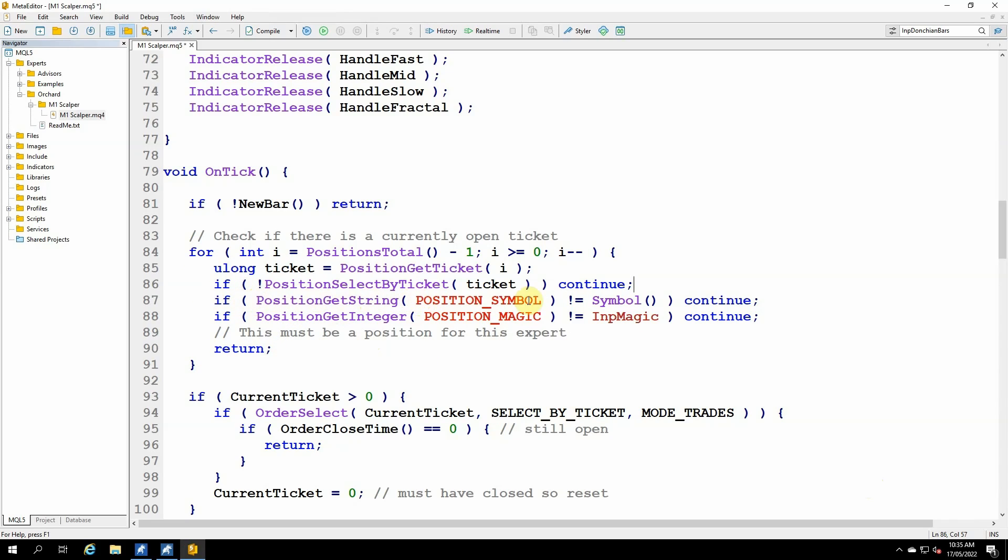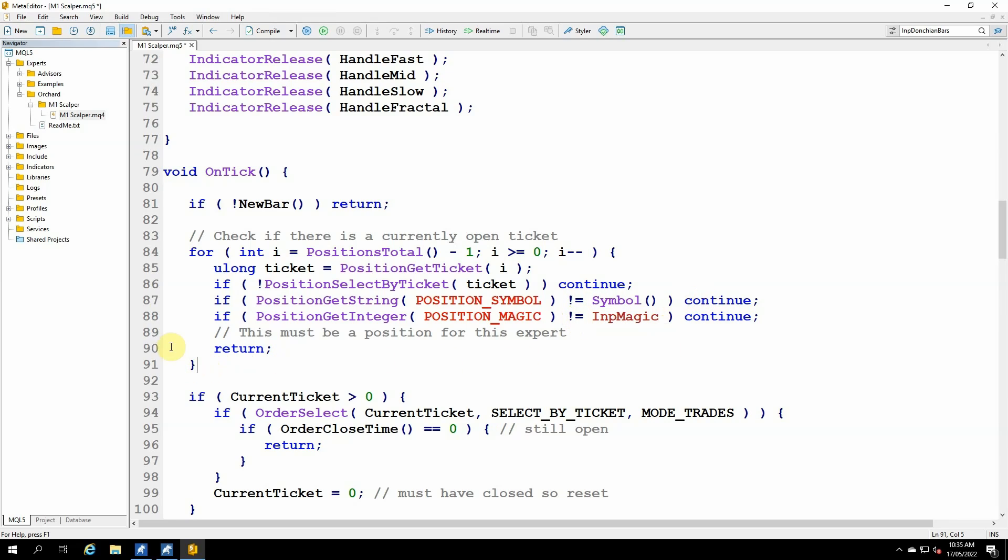The next statement, if position get string position underscore symbol is not equal to the chart symbol, continue. So if it's not the same symbol as this chart, then the position can't be from this expert, because this expert's running with the chart symbol. And then the same for the magic. But in this case, position get integer position underscore magic is not equal to the input magic number. So if I found a position that passes both of these tests, because these are not equals, remember, so if it's the wrong symbol or the wrong magic number, I simply call continue, and then it moves on here and goes back to the start of the loop again. If it passes all of those, then it must be a position for this expert running on this chart symbol.